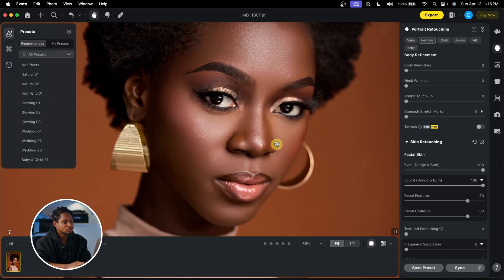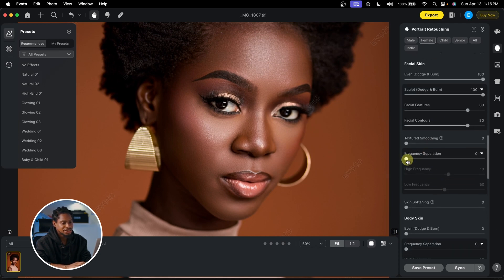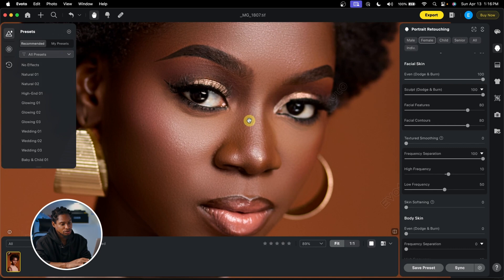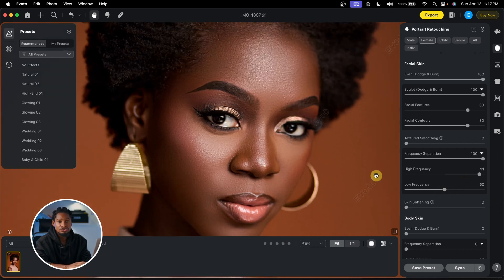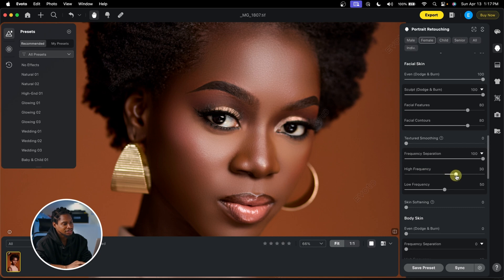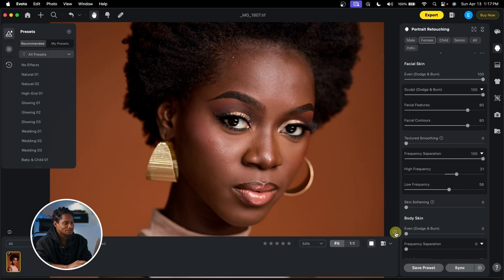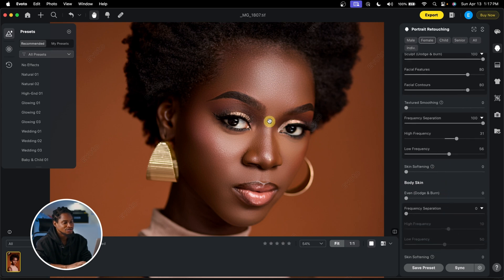Next I'm going to use Frequency Separation to smooth the skin even more. I'll come to Frequency Separation and take the slider up to 100. This is a new feature in Avoto — you can come to High Frequency and move the slider up to add more texture, or take it down to reduce texture. I've never seen this feature inside Avoto before; it's really amazing. I'll set High Frequency to about 30 to add texture, and take Low Frequency up slightly to blur and smooth the image.